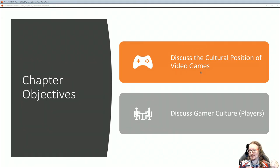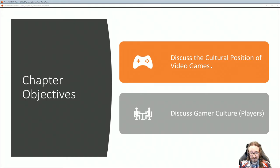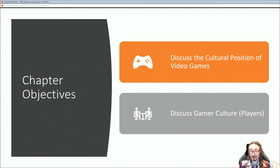This chapter is broken into two pieces. We'll talk first about the cultural position of video games — what do we think about video games, are they highbrow, lowbrow, that sort of thing. And then we'll get into gamer culture, which is looking at gamers as a subculture.